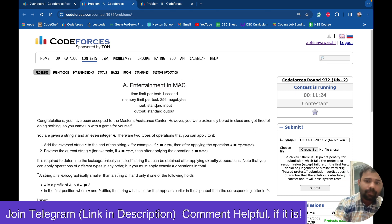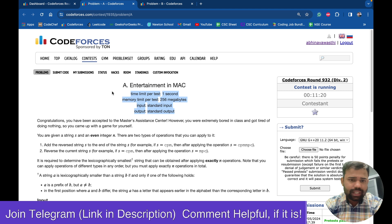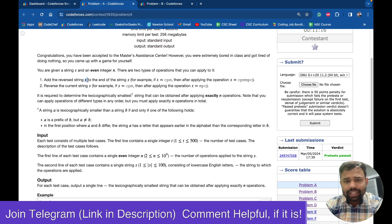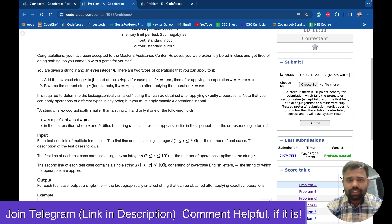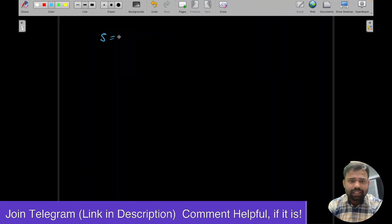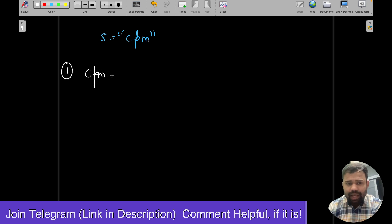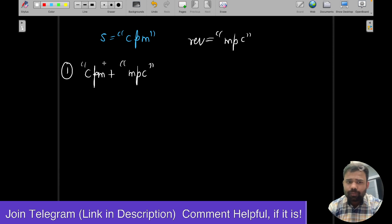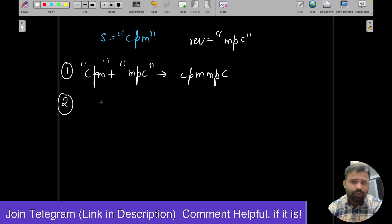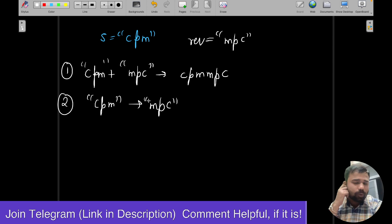In problem A, you are given a string S. You can perform two operations: first, you can take string S and append its reverse at the end. Second, you can simply reverse the string. For example, if the string is 'cpm', operation one gives you 'cpm' + 'mpc', and operation two simply gives you 'mpc'.